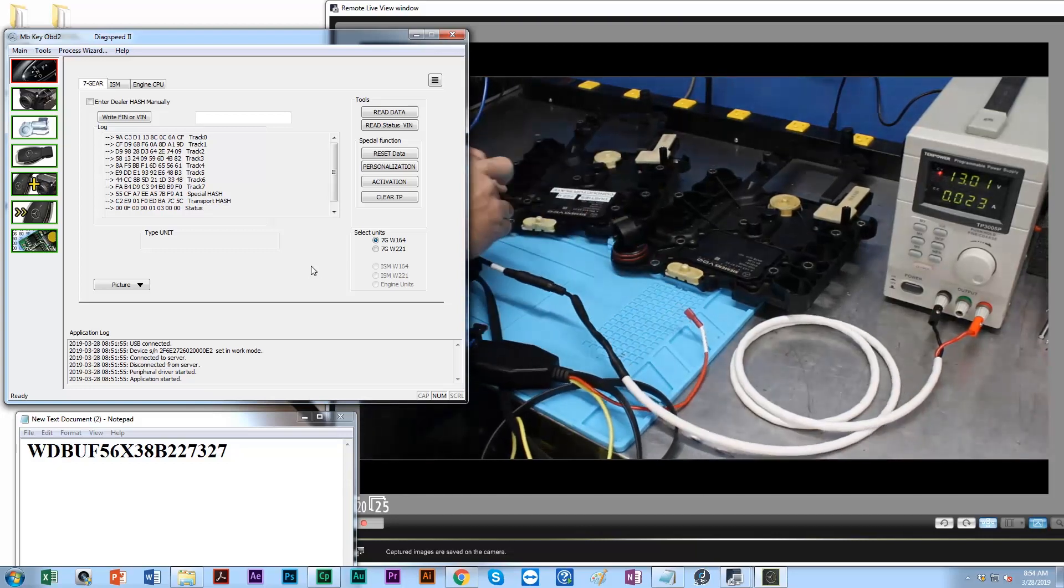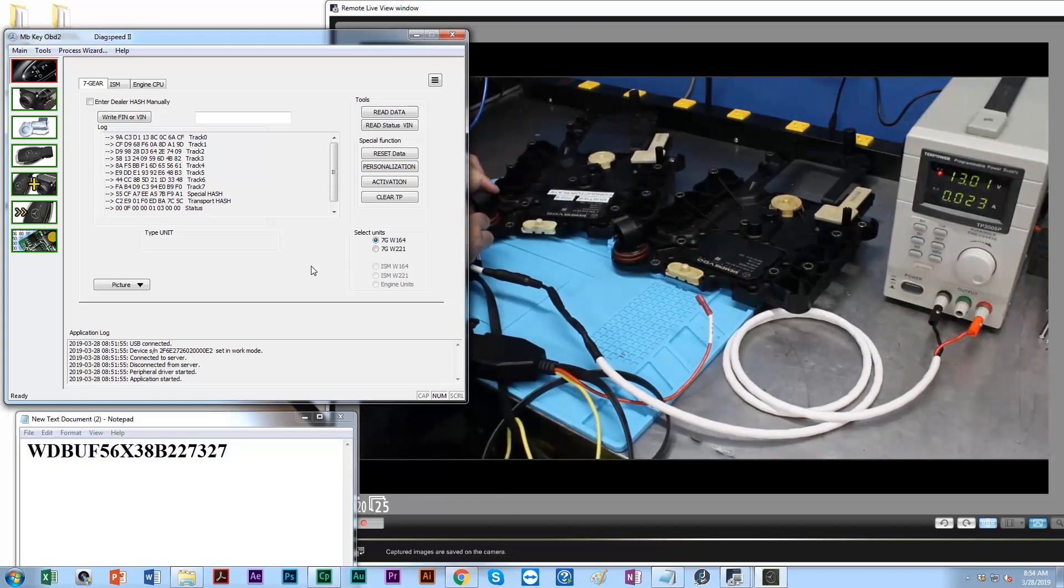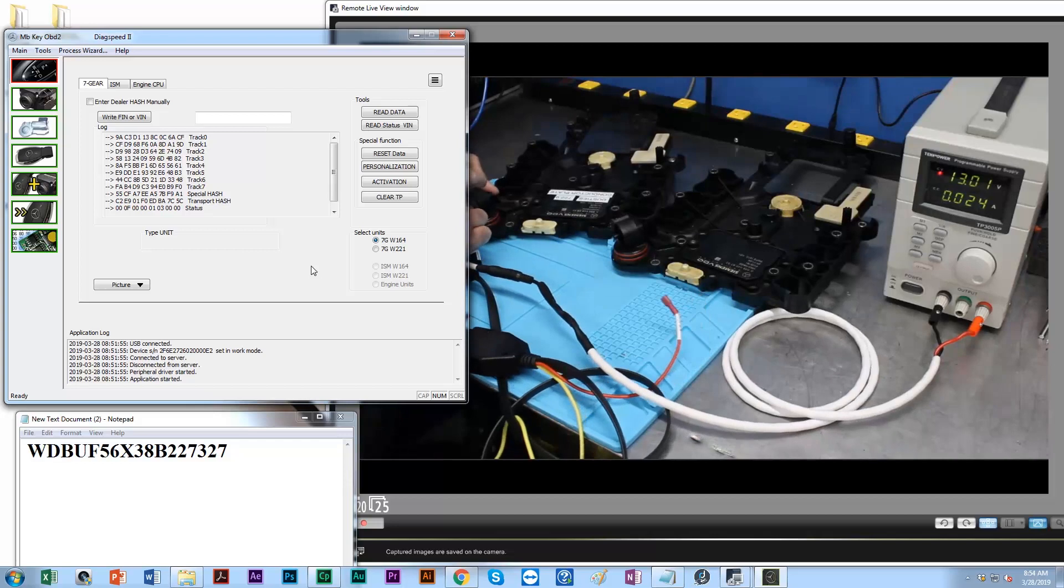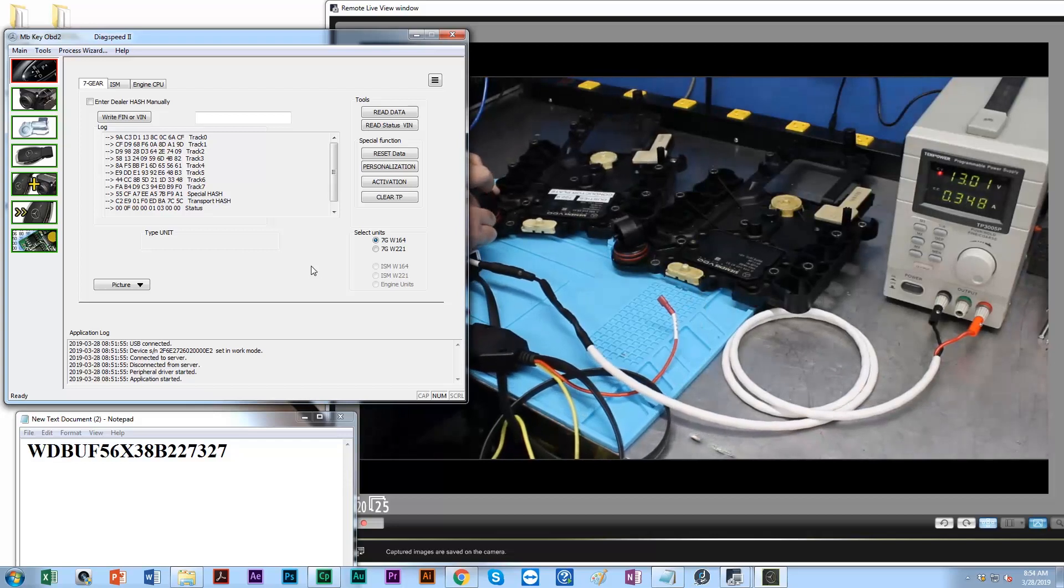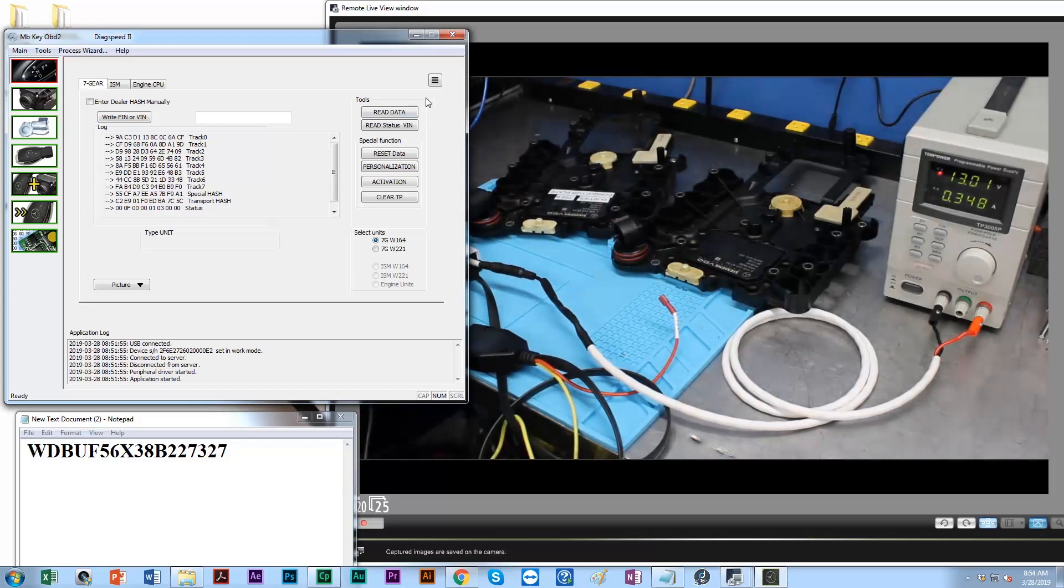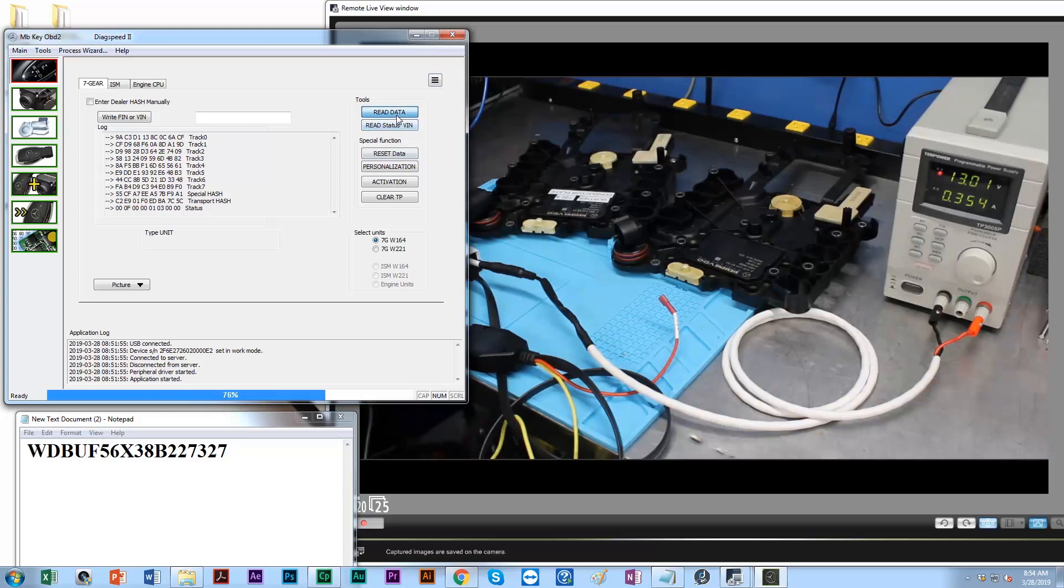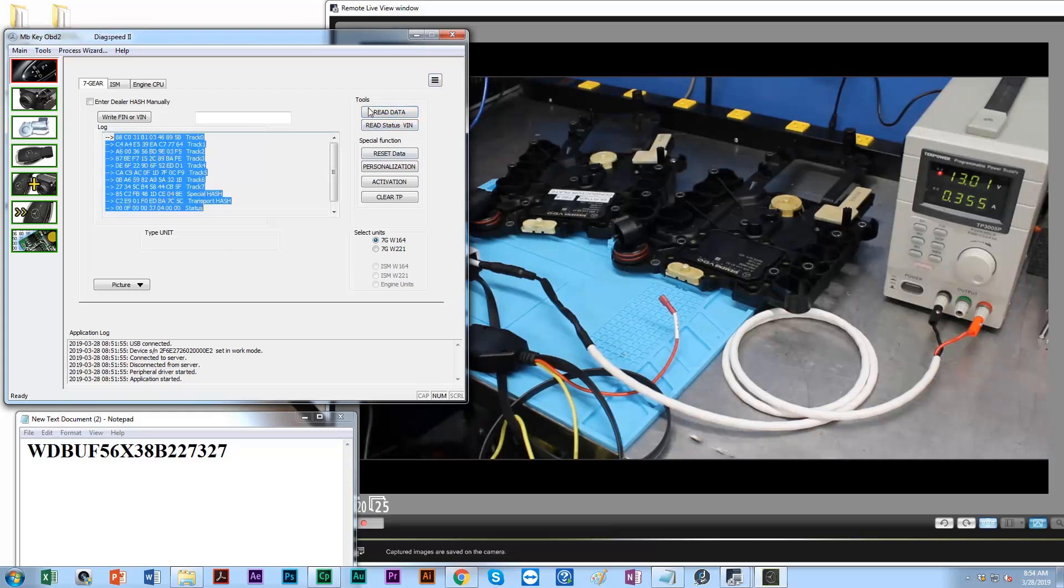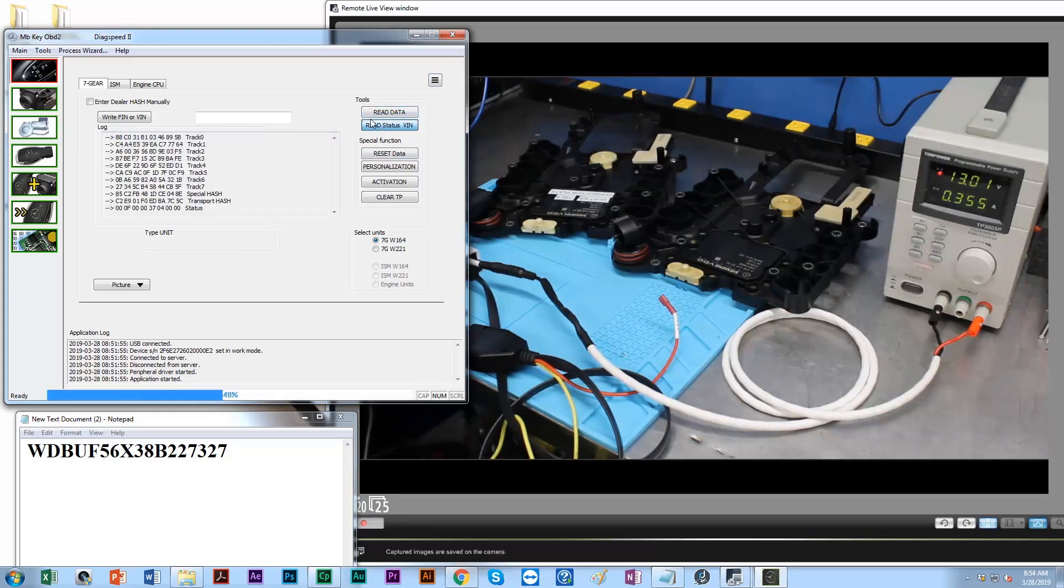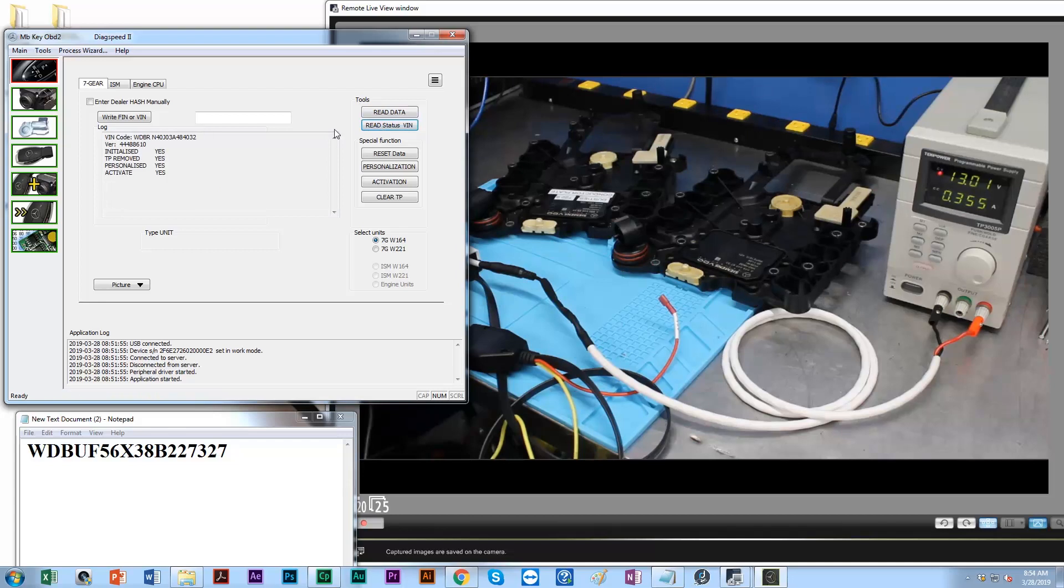Let's go ahead and unplug it, and now I'm going to plug in my donor one that's going in the car. Let's go ahead and read this information.